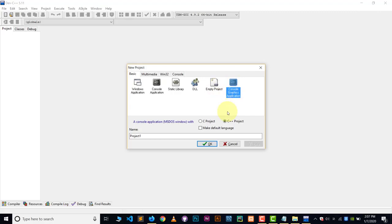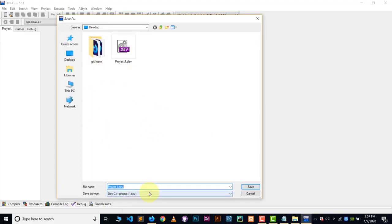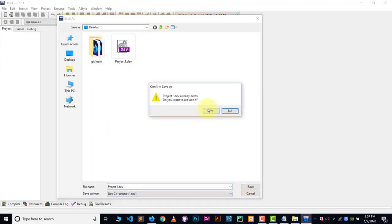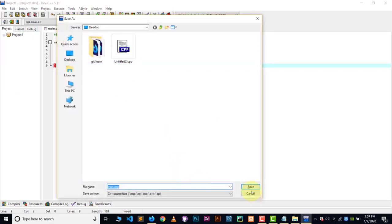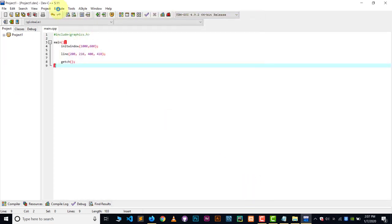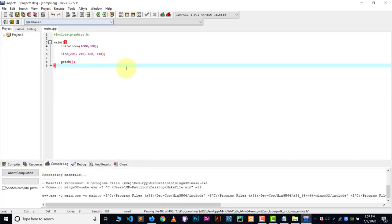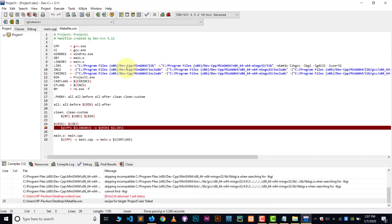Choose the Console Graphics Application option and select C++ as your language. Give a name to the project, click OK, keep all files inside the same folder, and replace if prompted. Now copy your graphics code and paste it into the file, save it, and go to Execute, Compile and Run. It may still give an error.